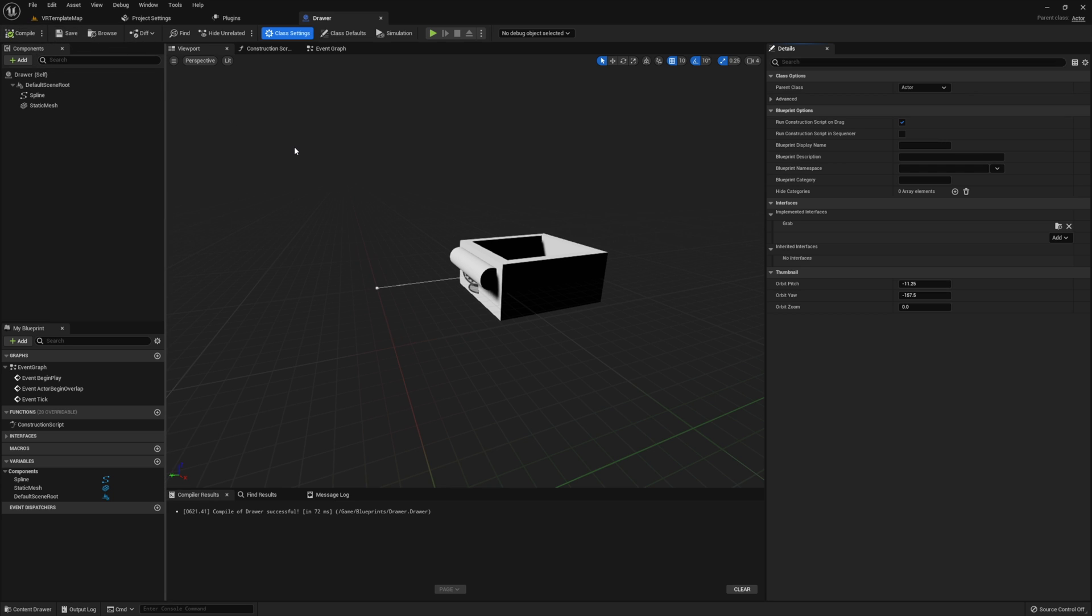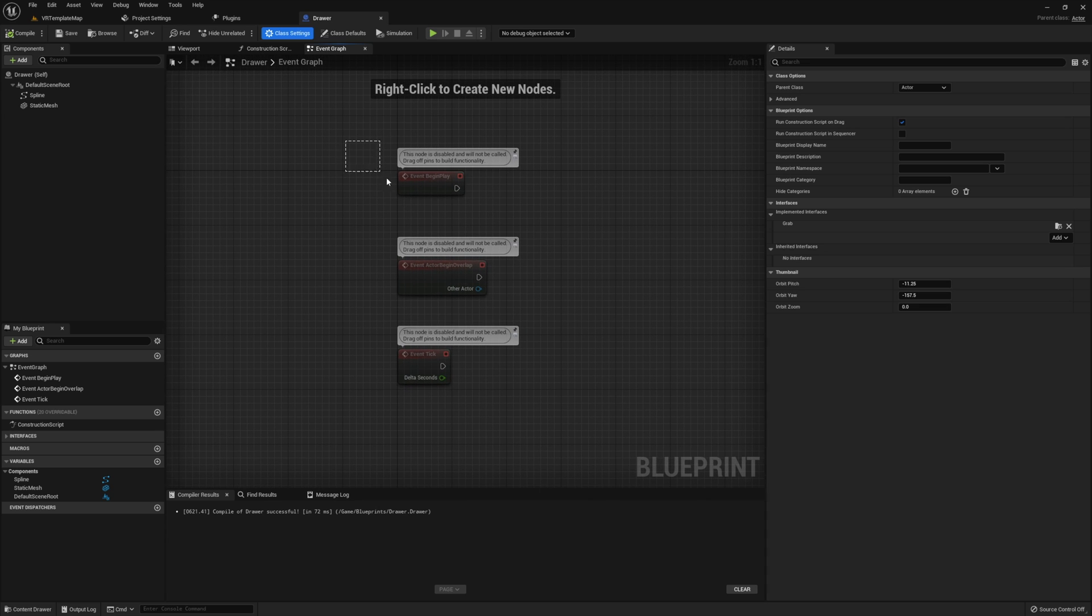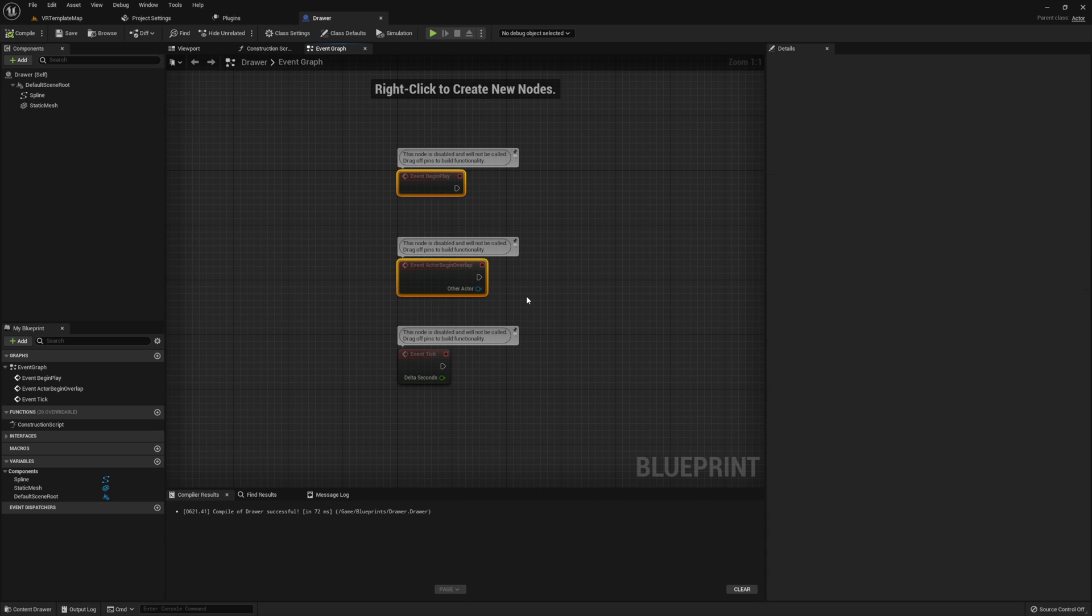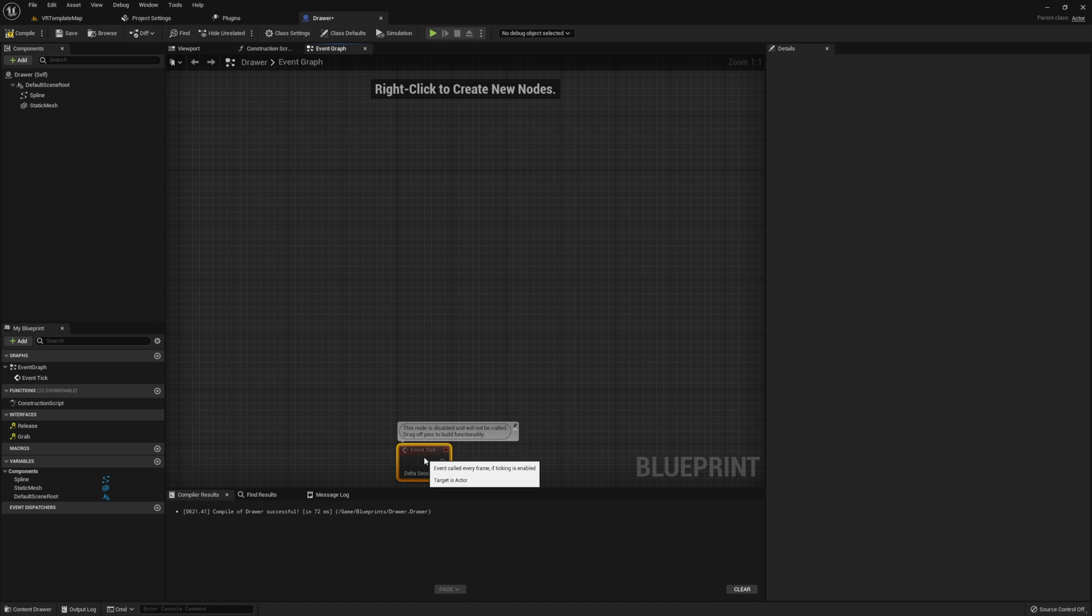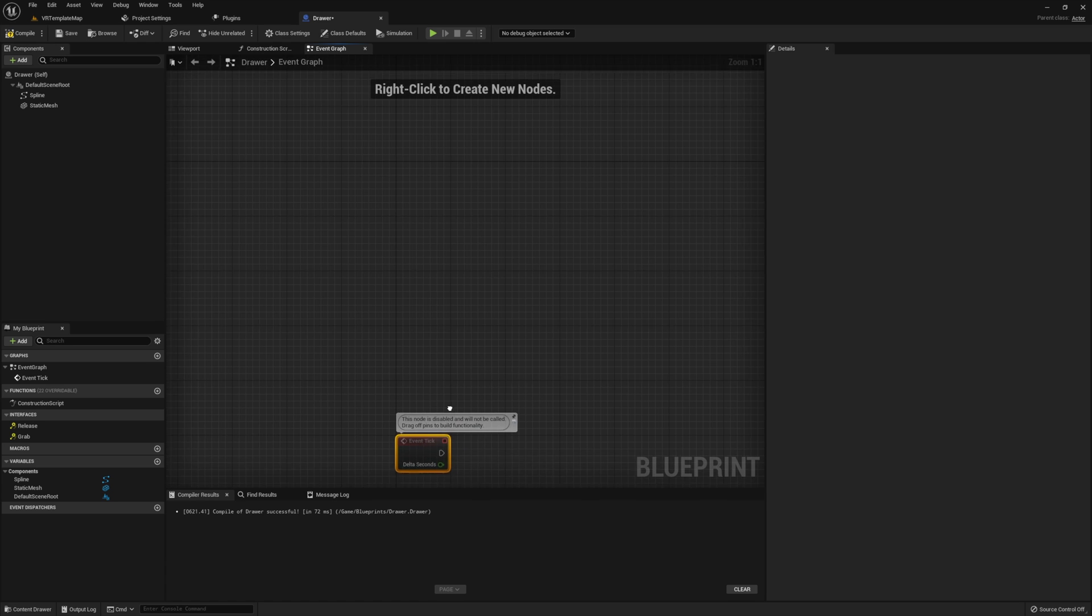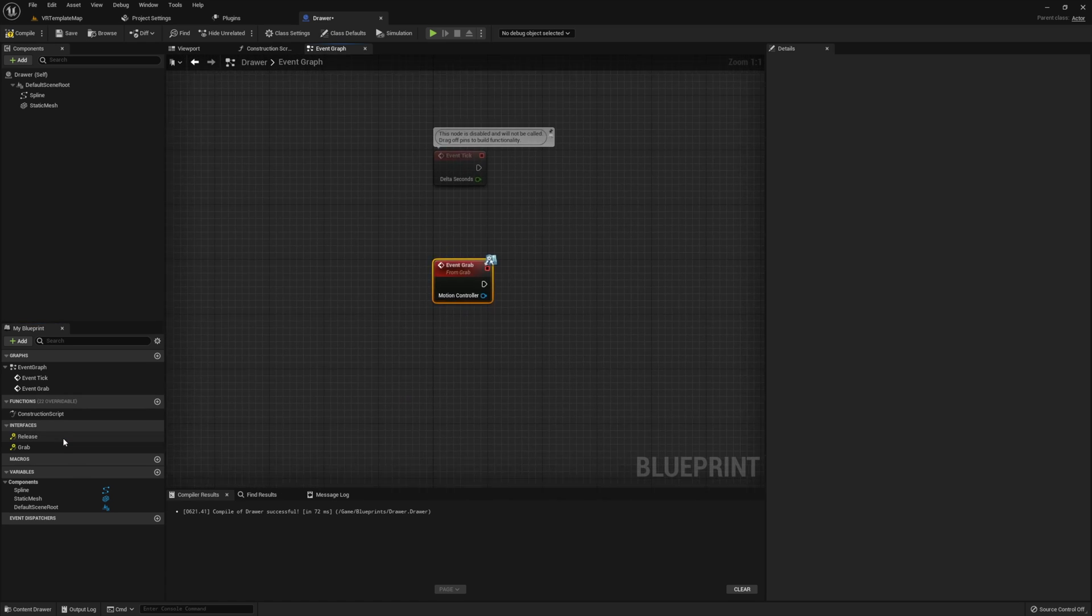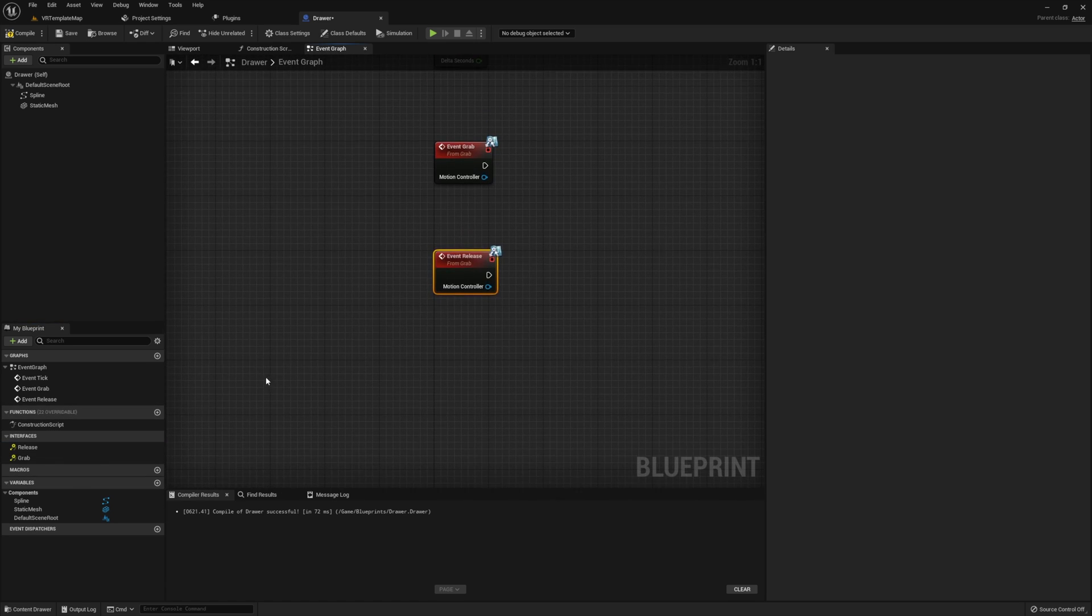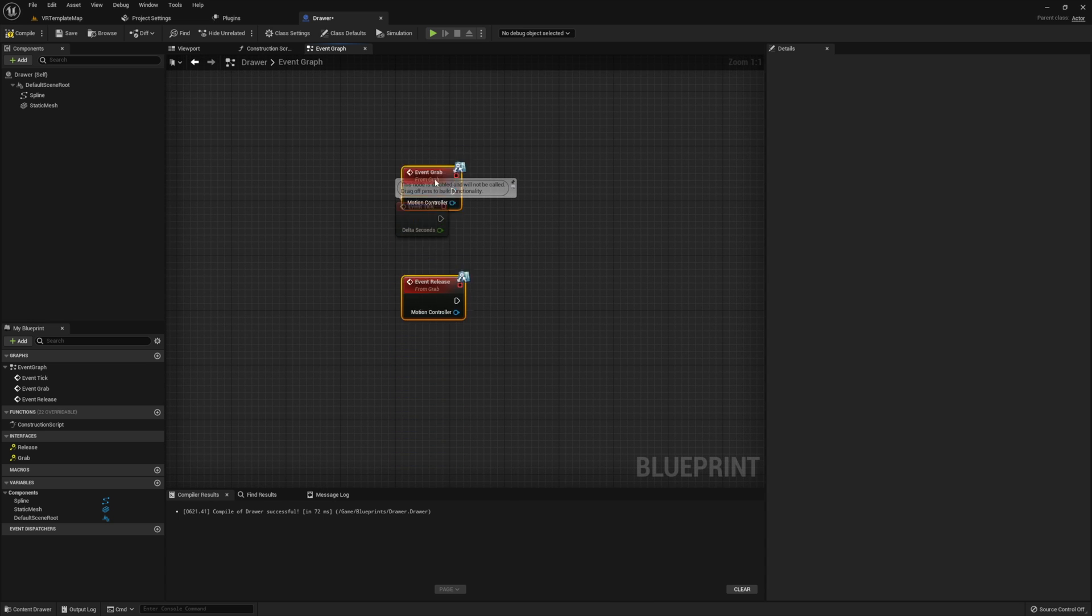Now that our components are in place and our actor is all set up, now we're ready to jump into the event graph. If you would like, you can delete the first two events here. We will only be using event tick for this tutorial, but we'll save that for later. First, go ahead and implement the grab and release functions from our grab interface.